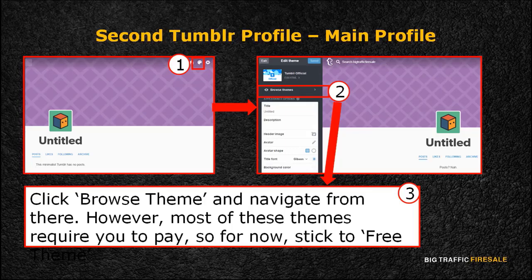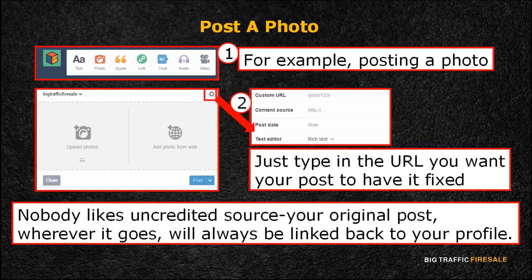Now that your blog's ready, it's time to create posts to generate traffic. Click the Dashboard button. On the top of the page, you can see seven icons beside your avatar. Click the icon suitable for your post.